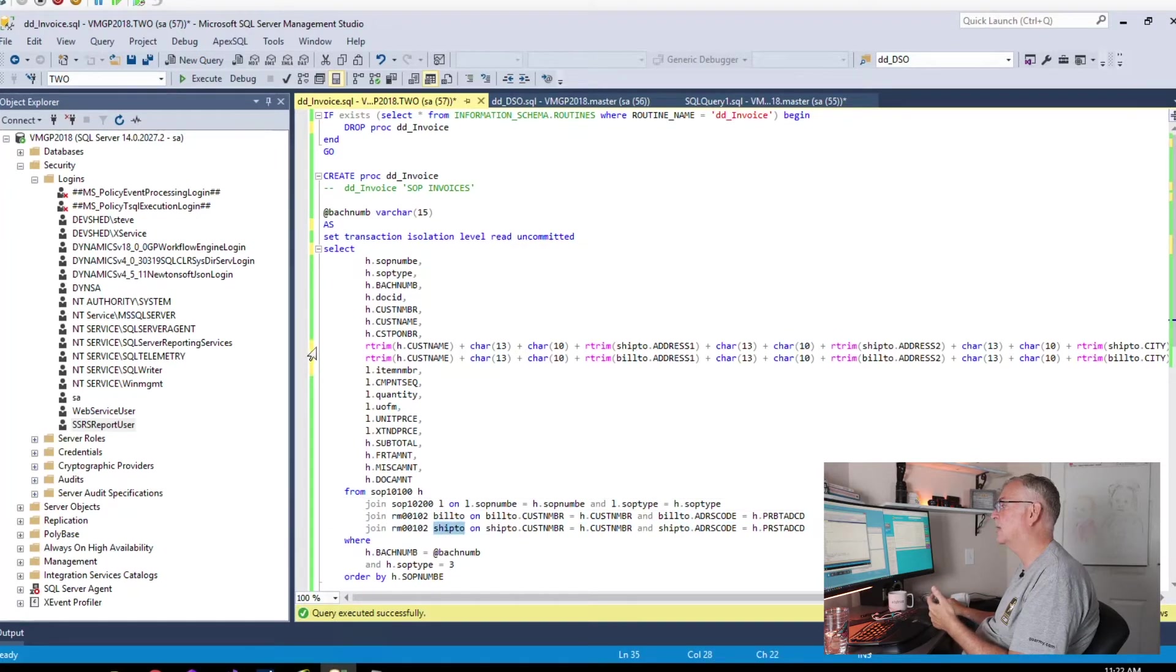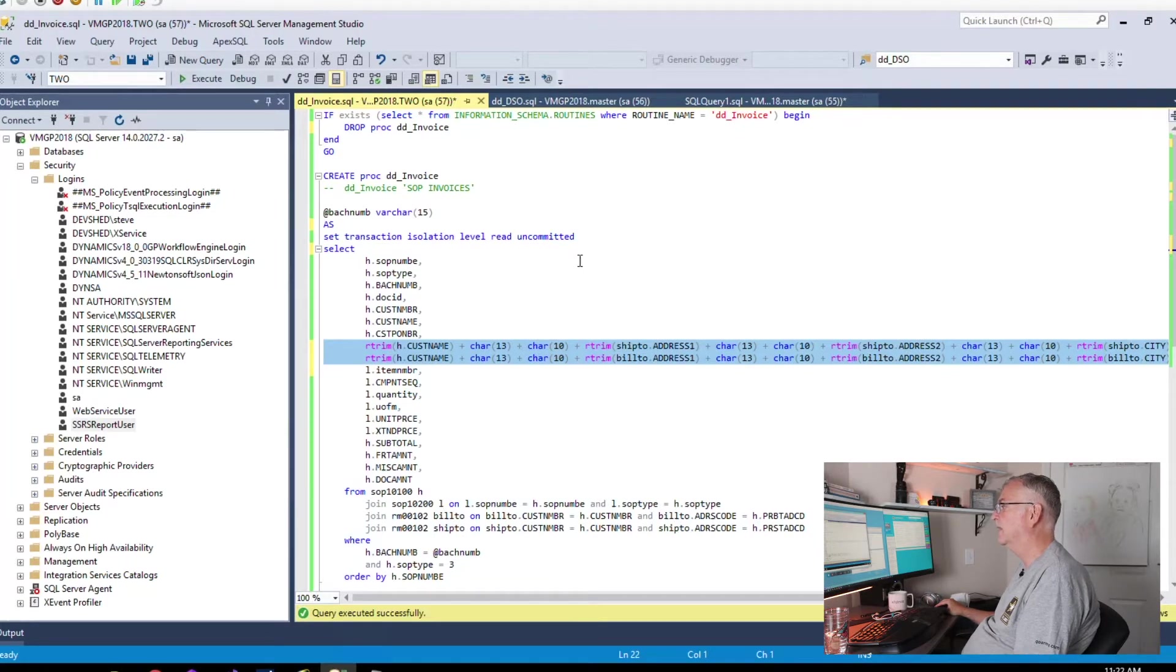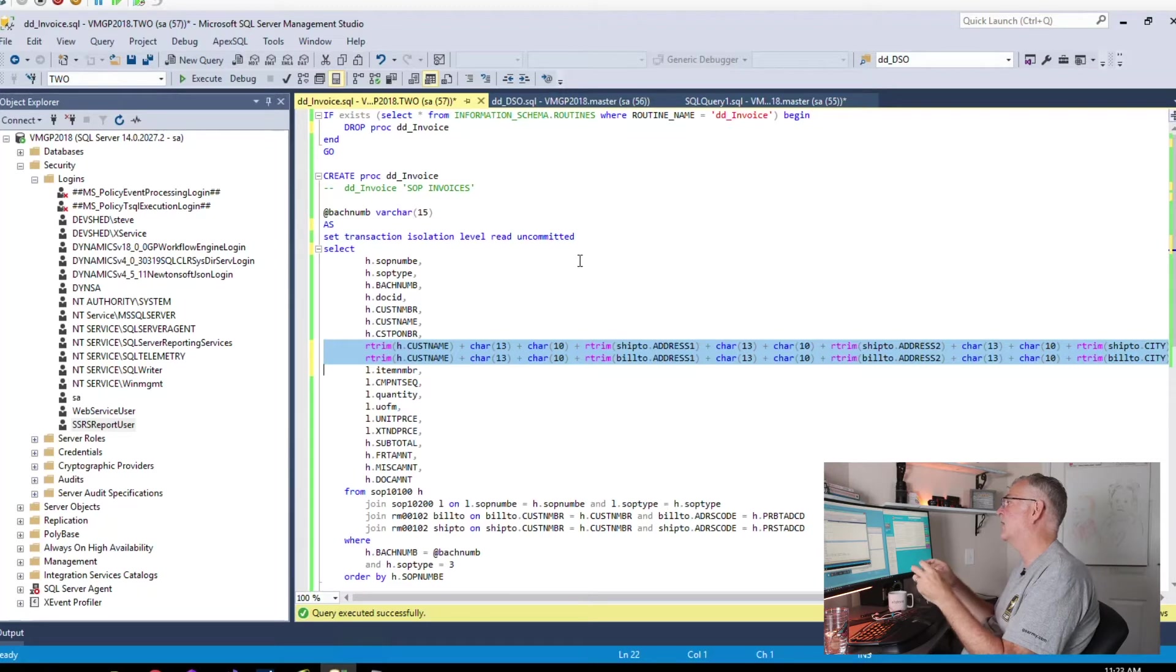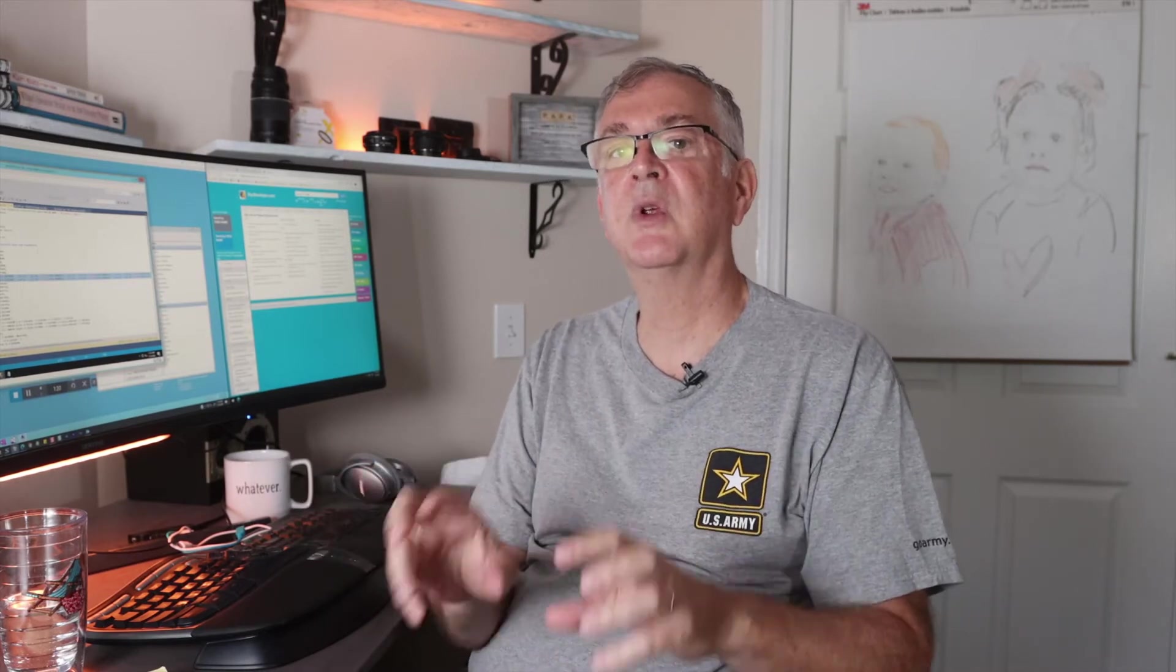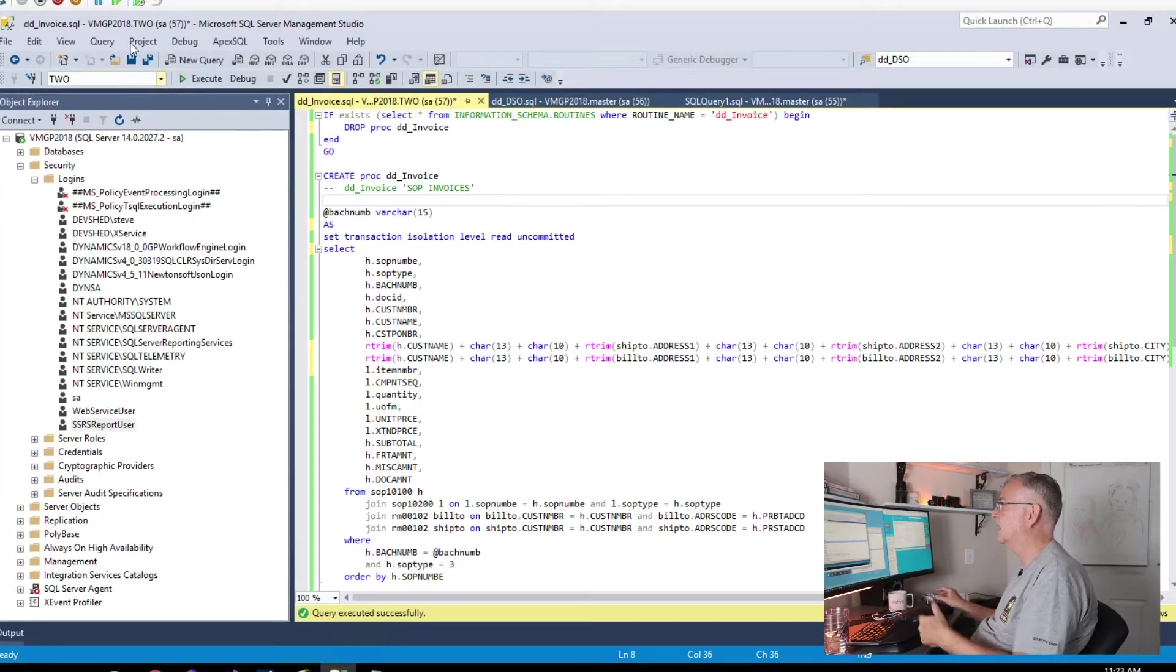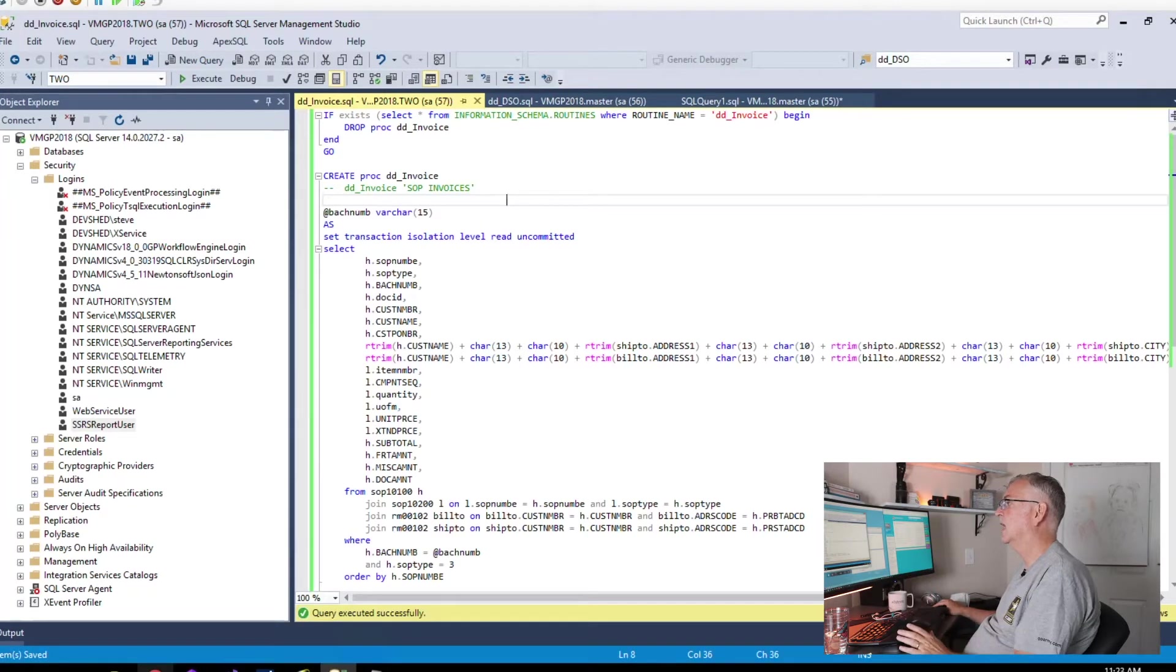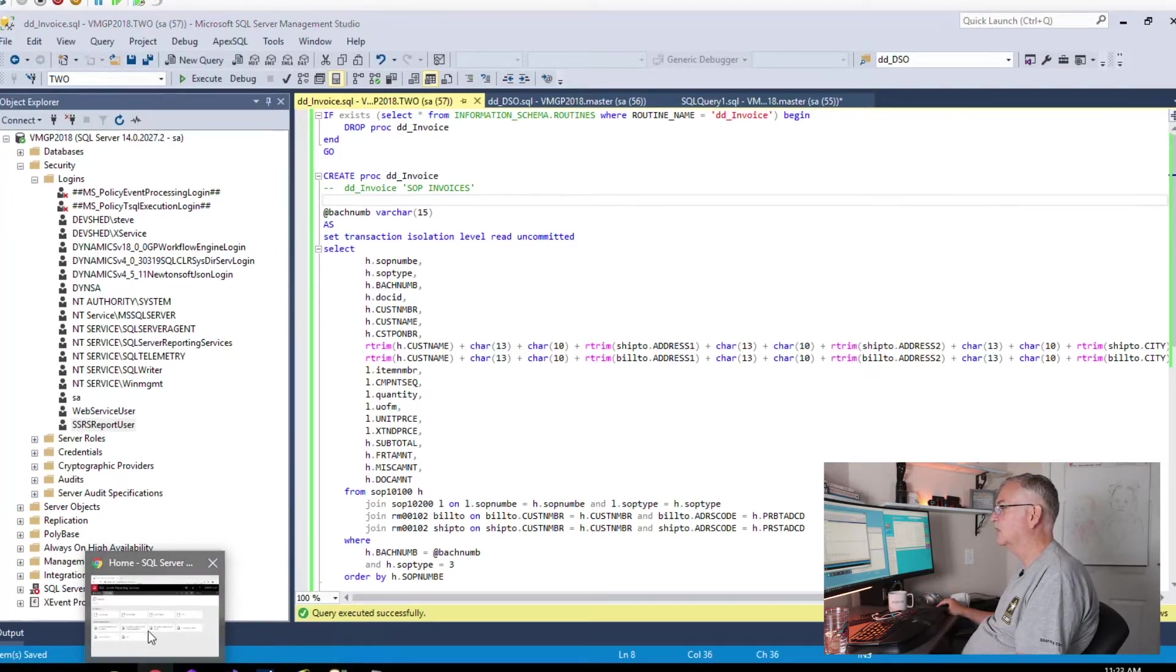We'll get the bill-to and ship-to addresses, and these two lines right here are going to form the address block for us. None of this is really all that important to our task today, but I want to get a fairly reasonable example in the stored procedure. We'll save it, we'll run it, and we'll get right over to SSRS.